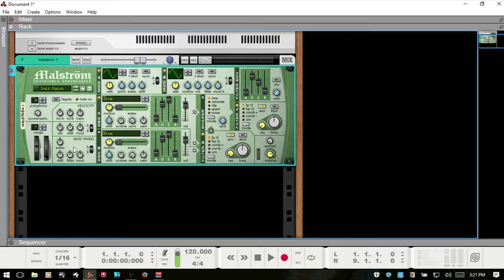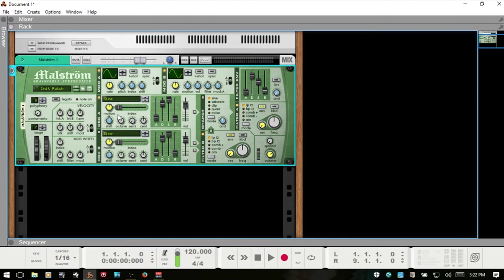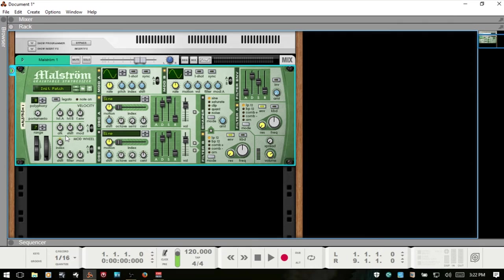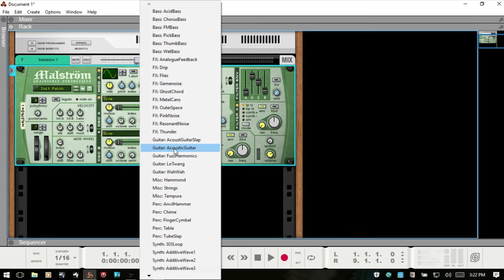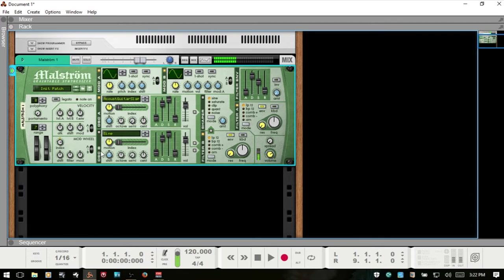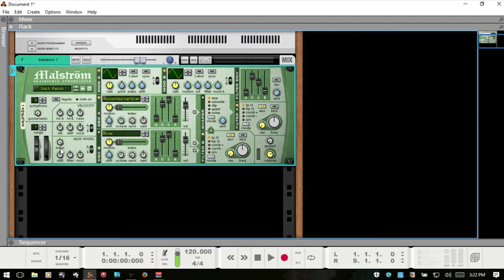Below that we have our mod wheel, and we can assign these parameters to be controlled whenever we are using the mod wheel. If I want the index to be affected, the index is this control here. If I'd like to control that with the mod wheel then I can move this to the right and play. With the sine it's not going to do too much. If I were to change this to a different sound and increase the effect, just know that we can use these to adjust how our mod wheel is affecting these different parameters.